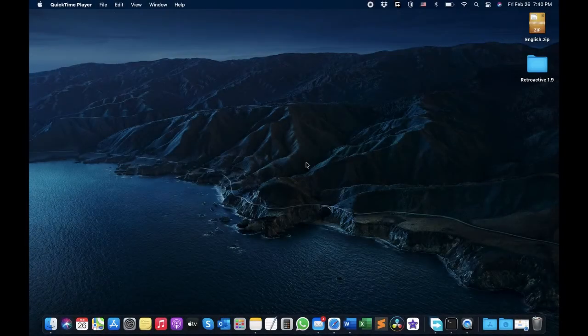Hello guys and welcome back to my YouTube channel. In this video I'm going to show you how to download iTunes on macOS Big Sur and Catalina.